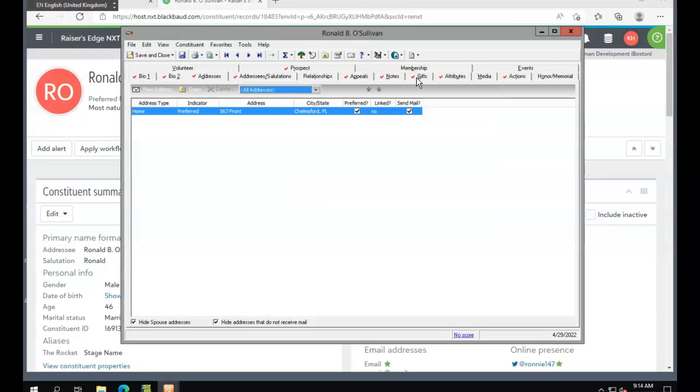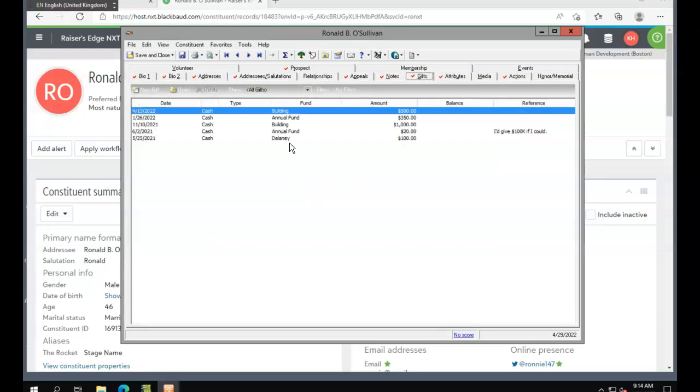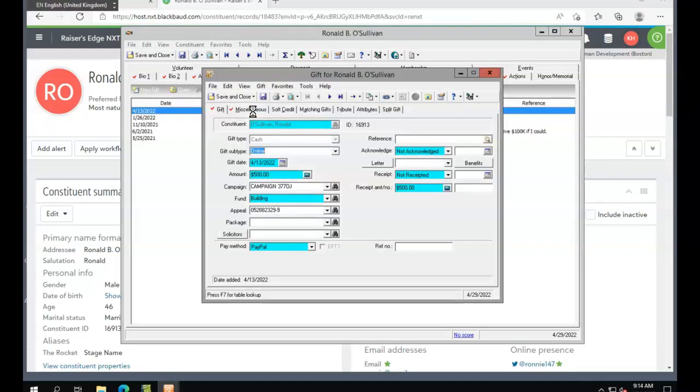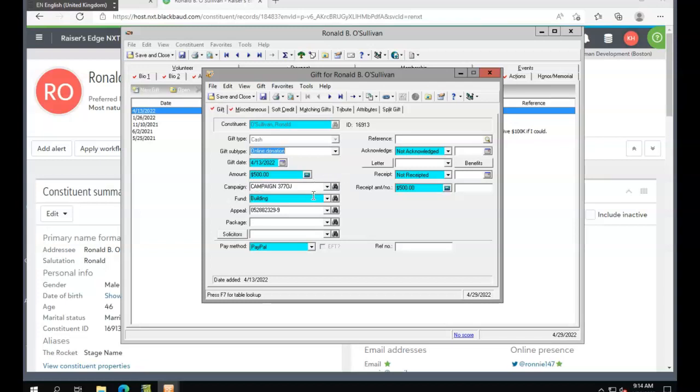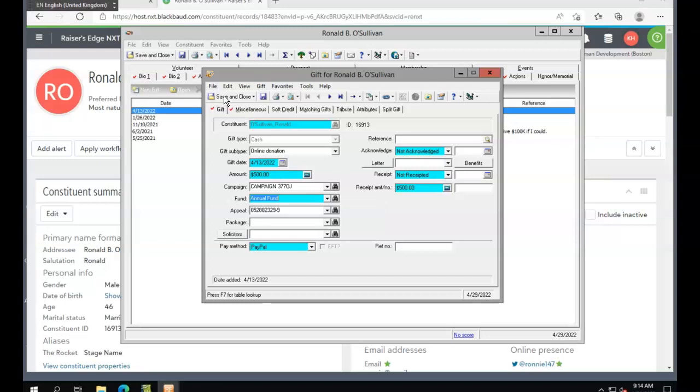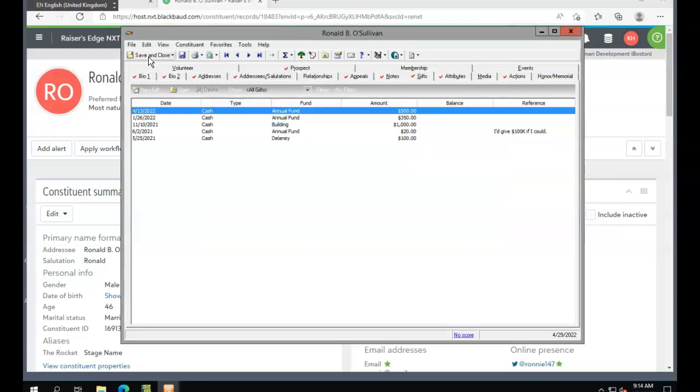Then we're going to go to the gift tab and make a couple of changes to this gift. We're going to change the subtype to online donation and change the fund to our annual fund. Let's save and close that.